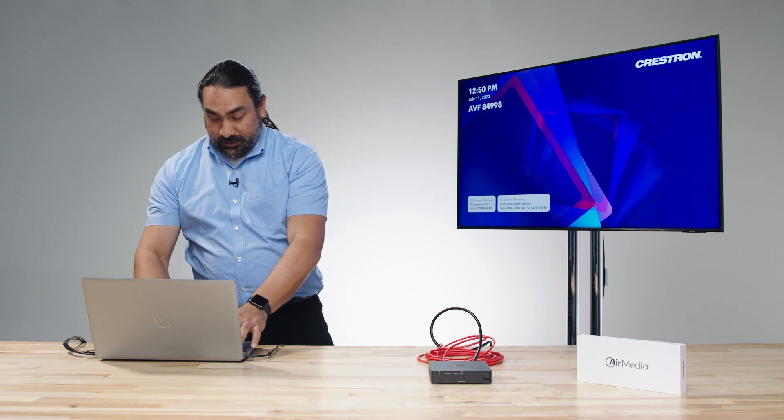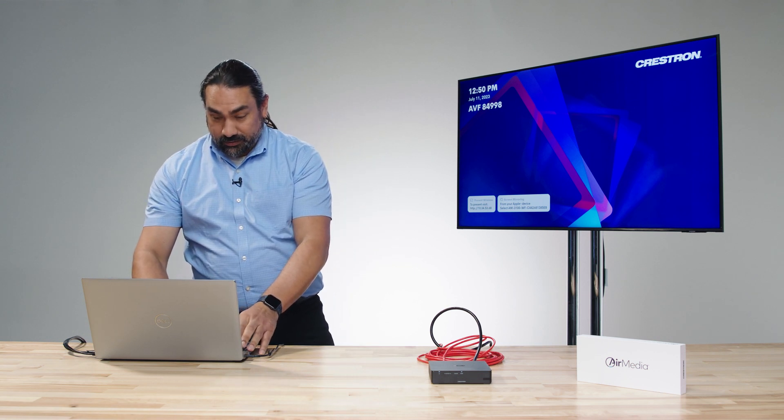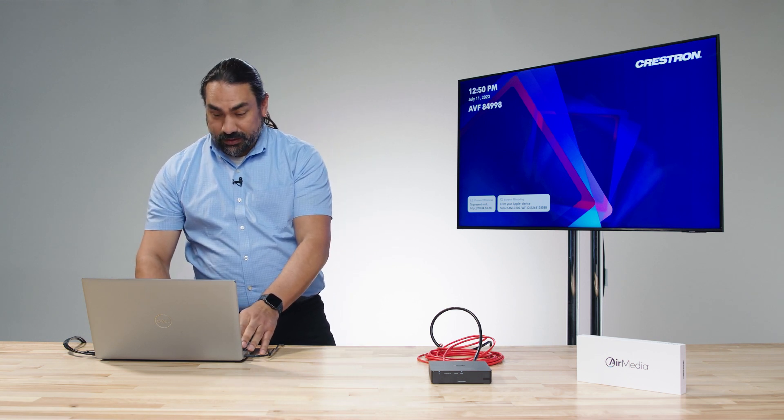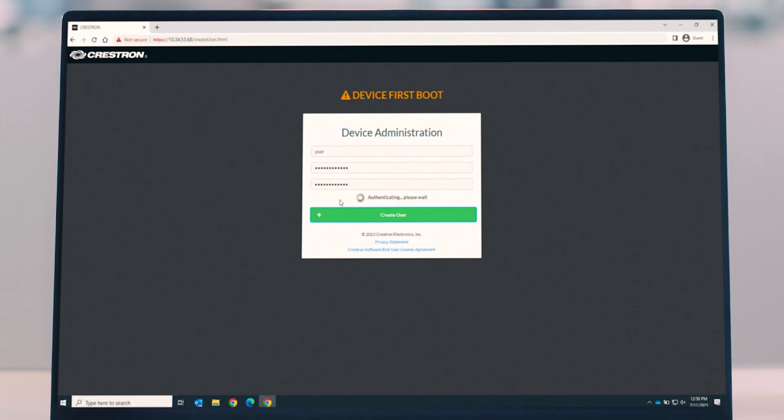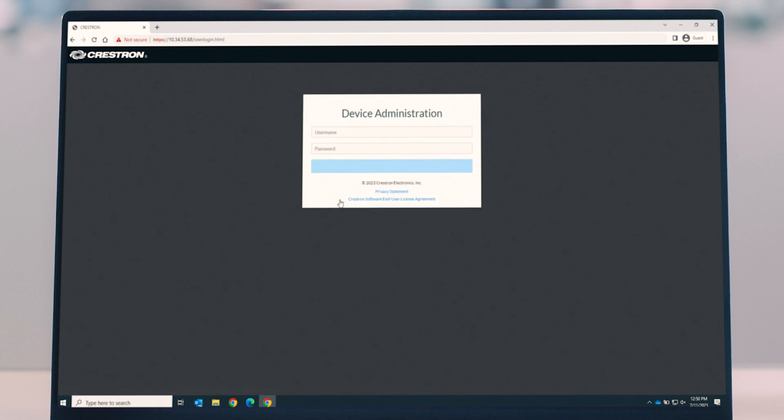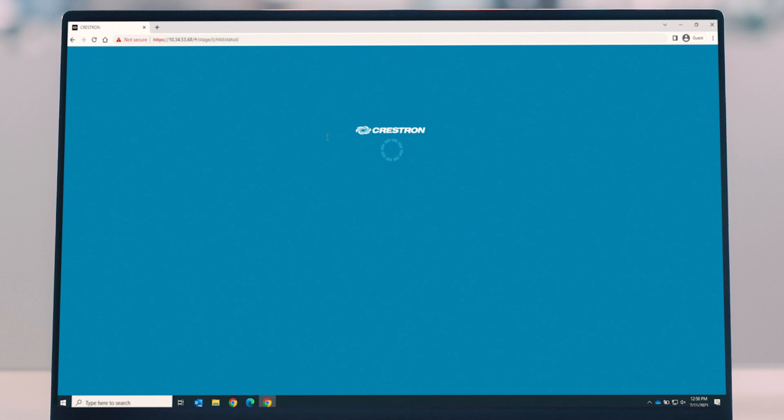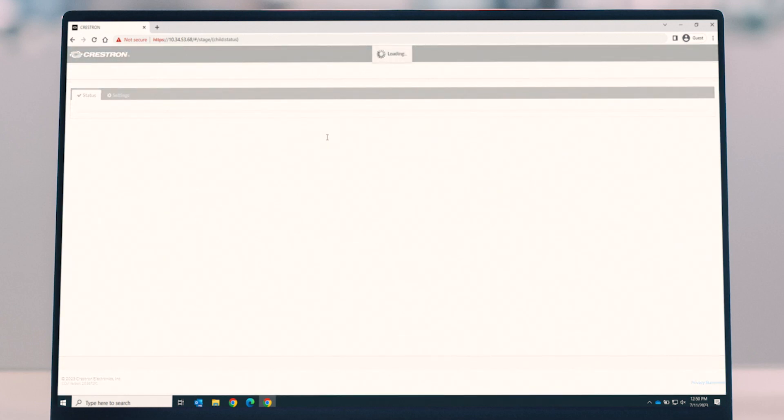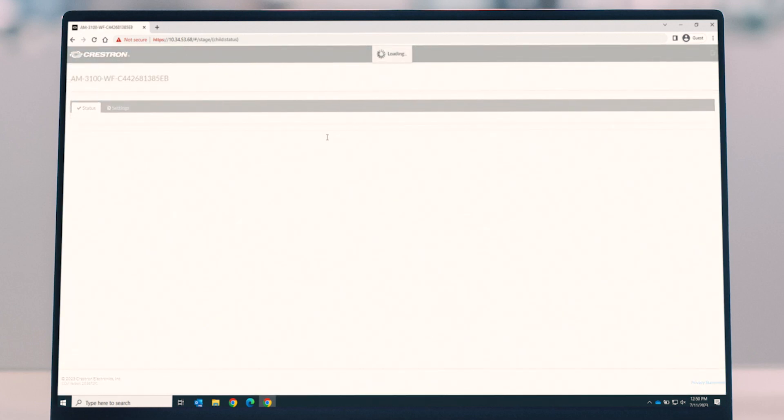So we're going to give it our username, and now we create our user account. Now that we've created our user account, now we can actually sign in successfully. And now we're into the configuration screen of the unit.